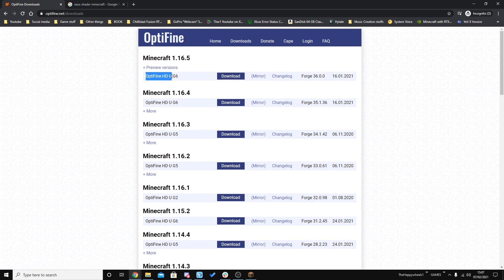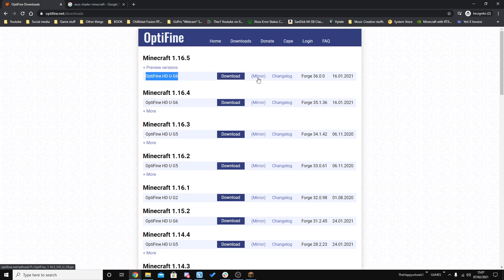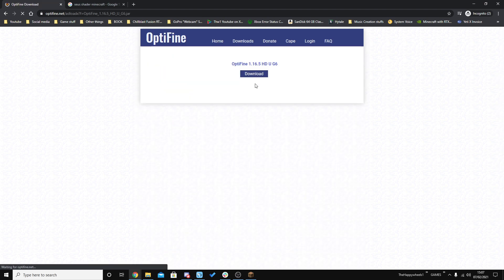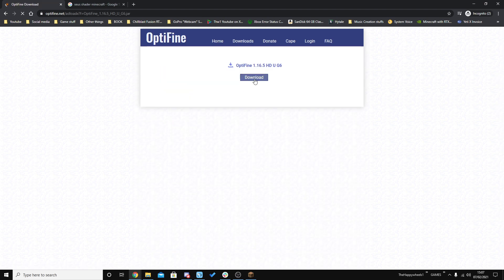The latest version just so happens to be Optifine HD U G6. Go ahead and press Mirror — or you can press Download, but that will take you to an ad website. I recommend pressing Mirror unless you want to support the developer.